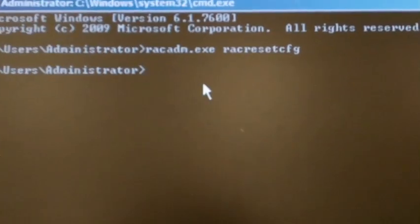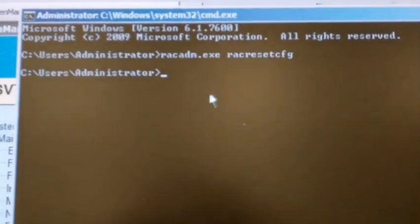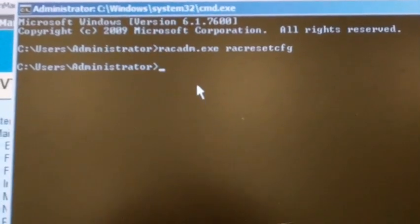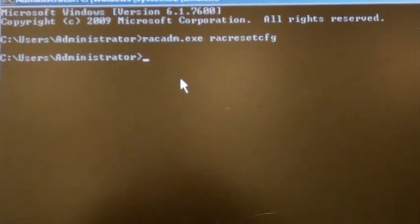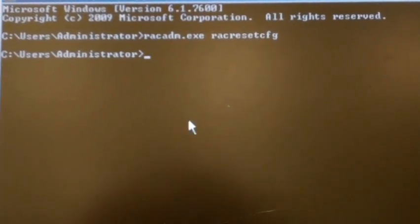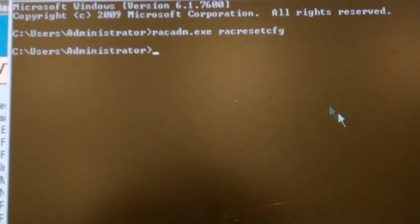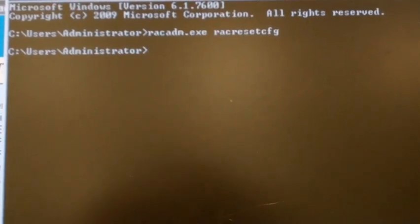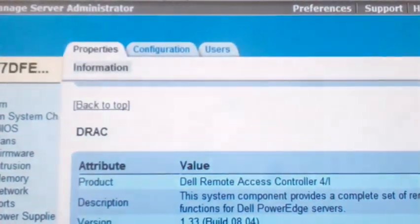It takes a little bit, a couple seconds, sometimes a few minutes. Go back up into OpenManage. Refresh the page.